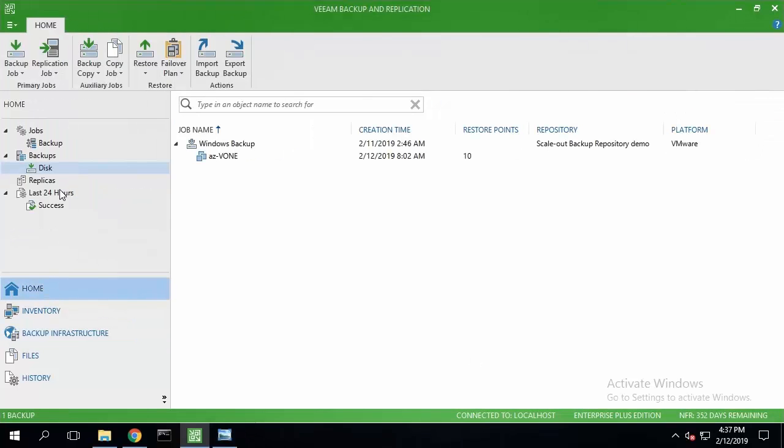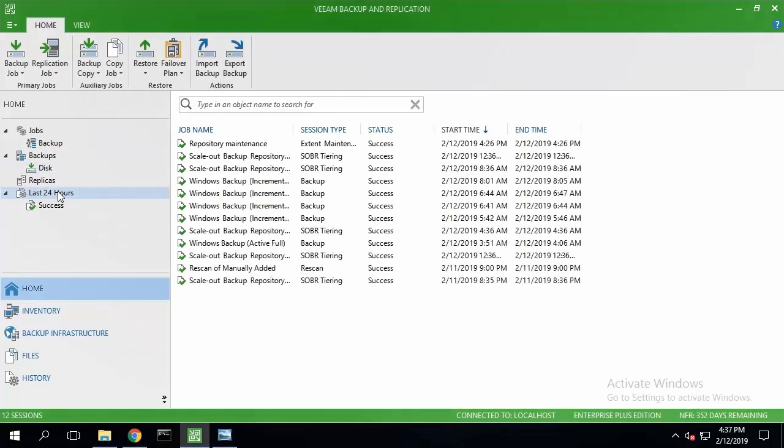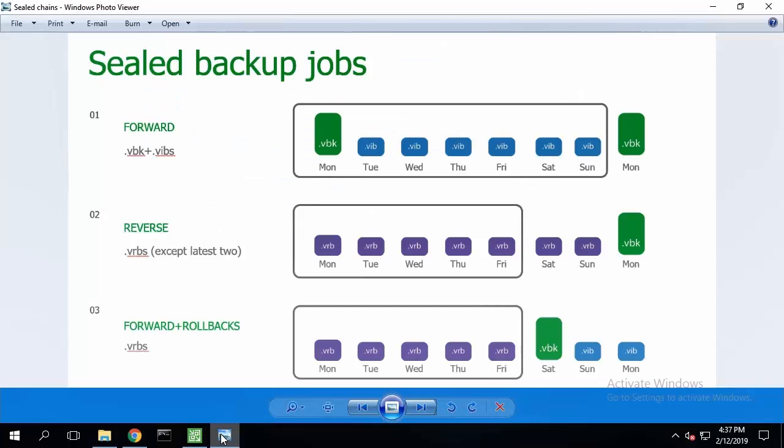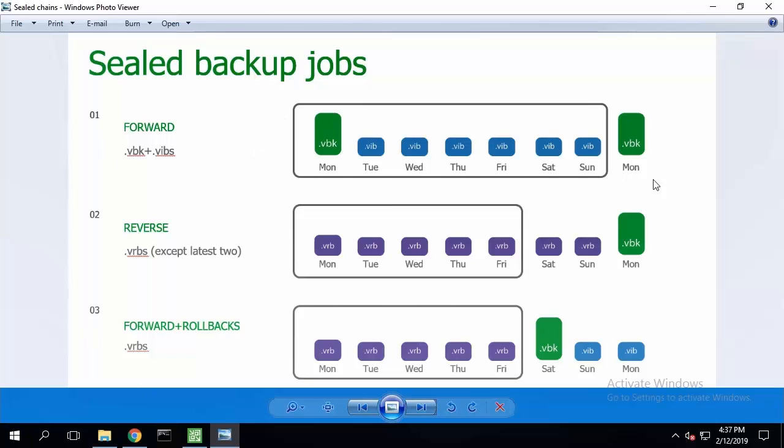Every four hours, Veeam runs the special service and verifies whether backup chains satisfy validation criteria. An inactive or sealed backup chain means that files in it are final and they won't be modified by a later backup job.